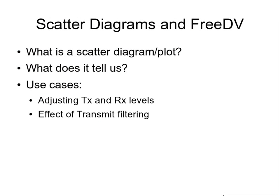Hello, it's David here. I'd like to talk about scatter diagrams and FreeDV.